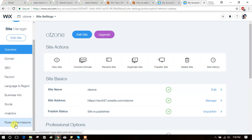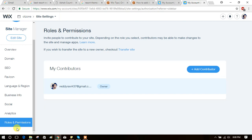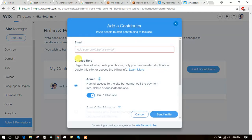You can see Roles and Permissions option. See here, you can see Add Contributor. Click on Add Contributor.